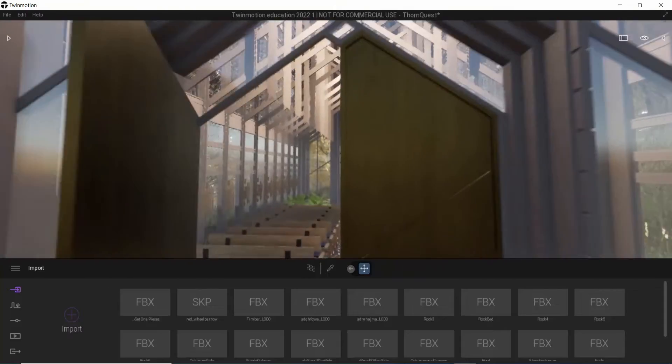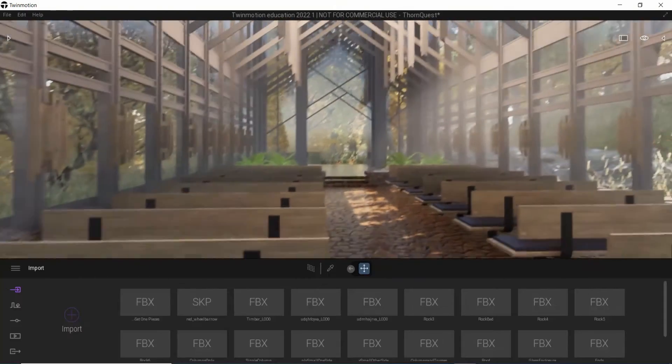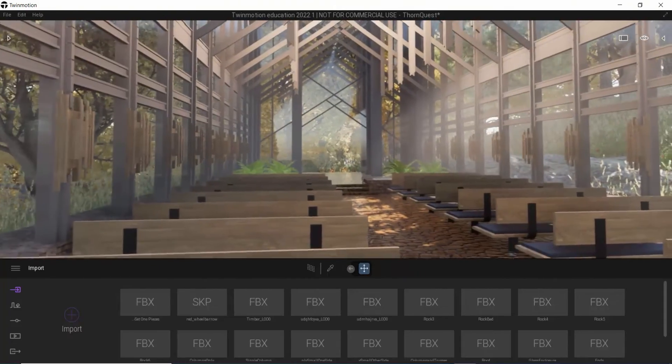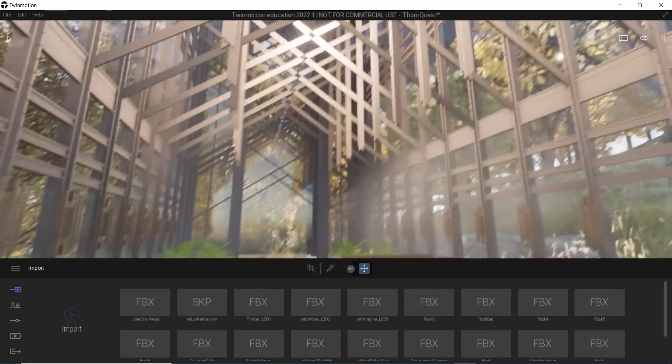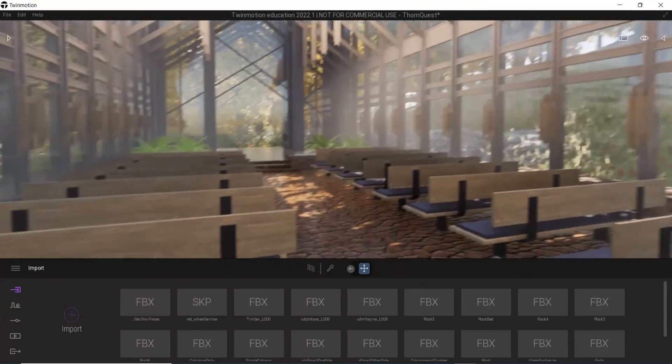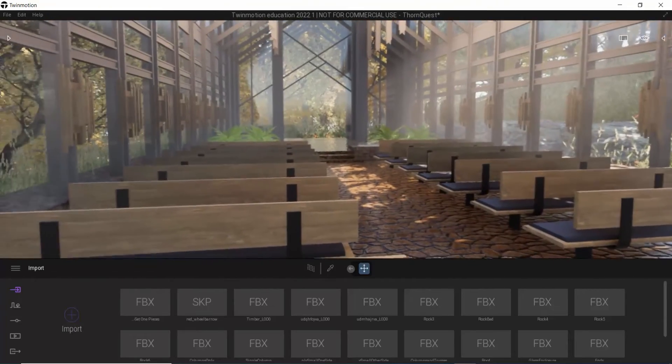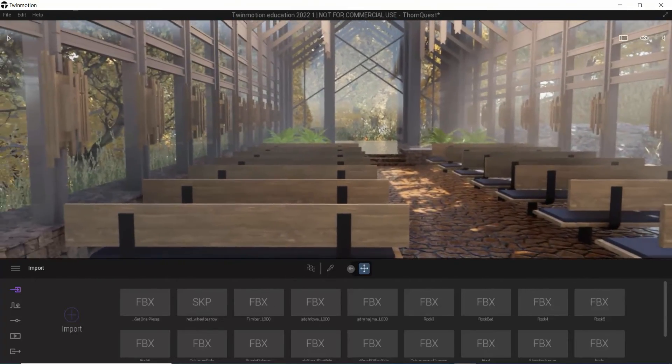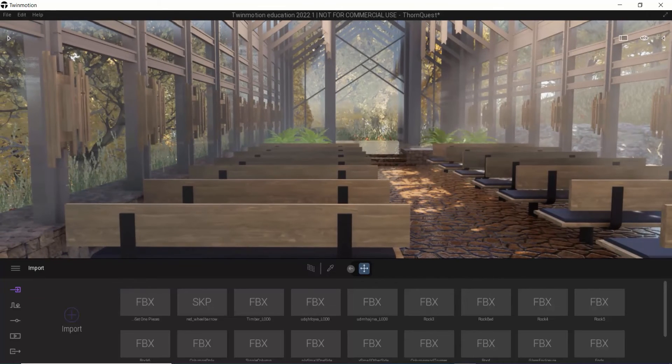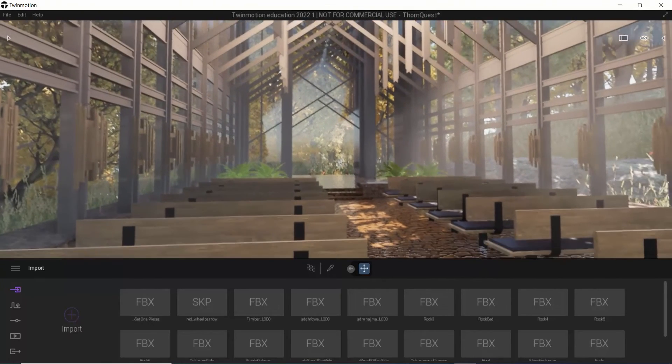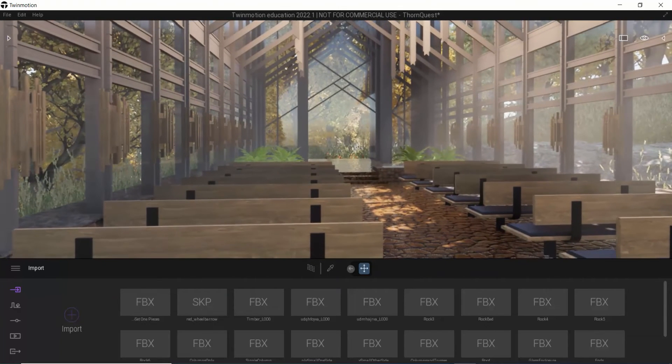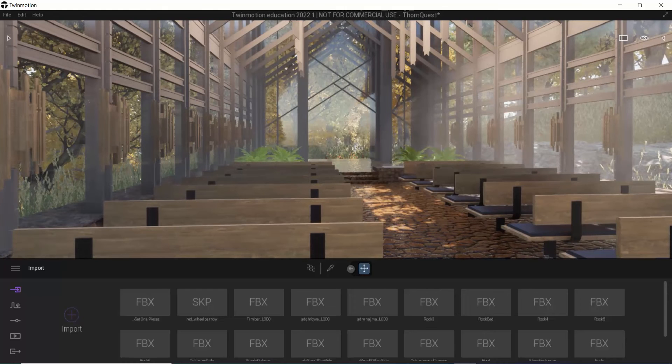If you don't know Thorn Crown by Fay Jones in Arkansas, you should. It's an amazing building, absolutely amazing space. This is a quick VR version of it, which we've done a few documentary, immersive documentary films on using Twinmotion, which have been really fun to do with students.